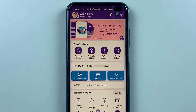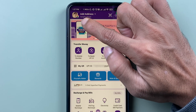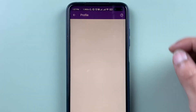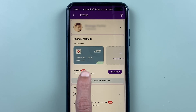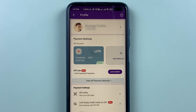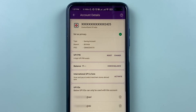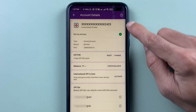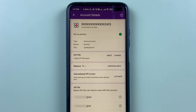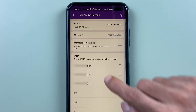To delete extra UPIIDs, go to the profile options. On the next page, select the particular bank account for which you want to delete the UPIID. On the following page you get multiple options, and if you scroll down you can see there is an option for UPIIDs.